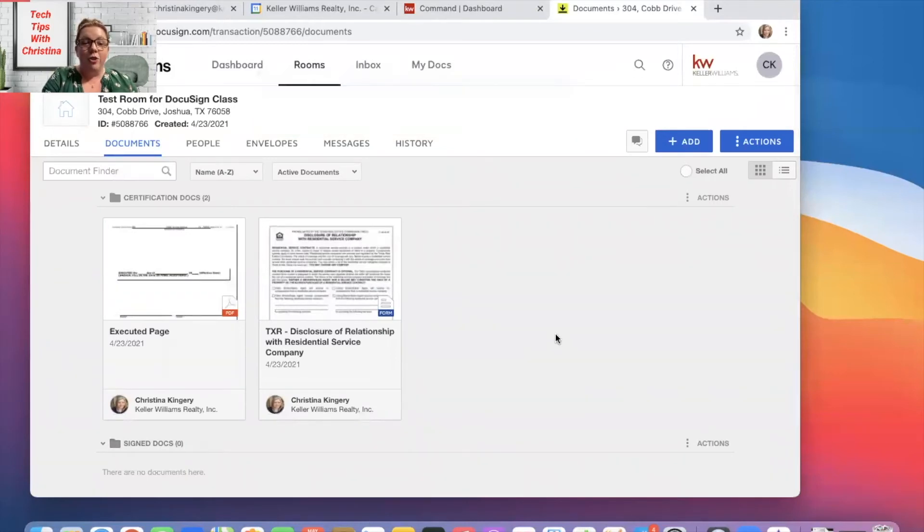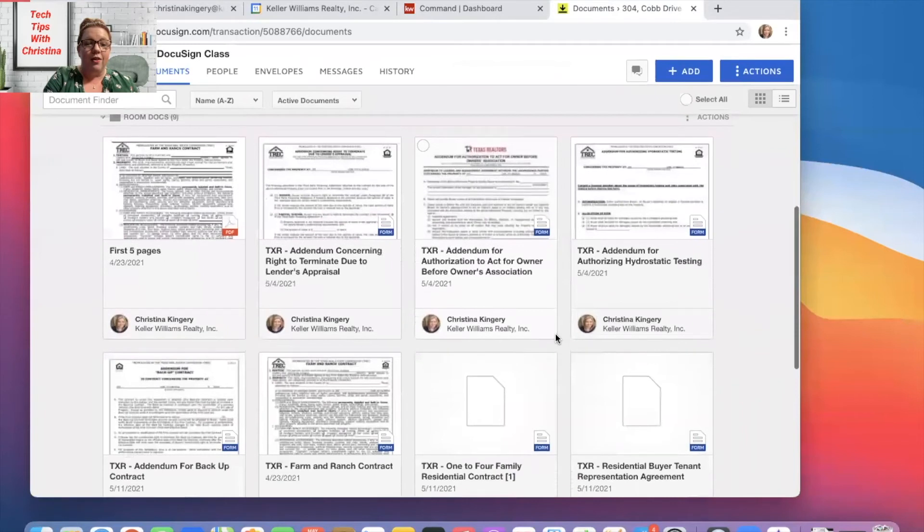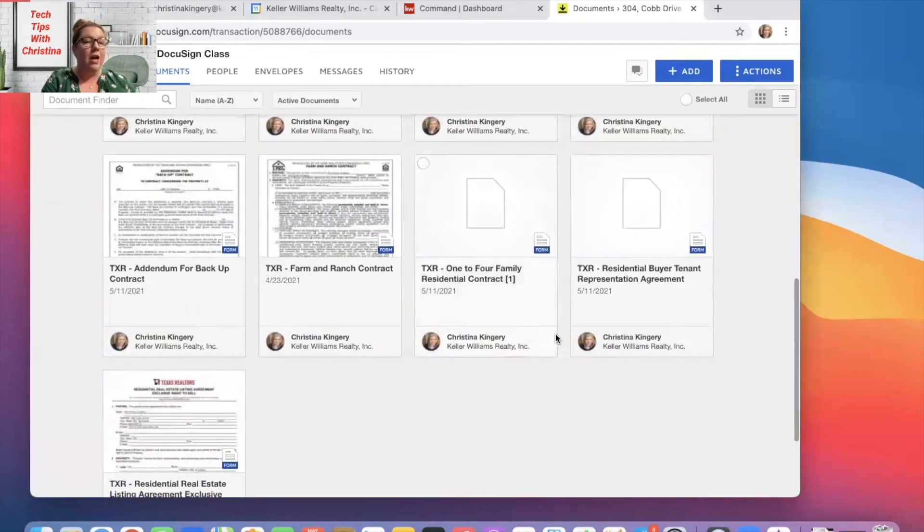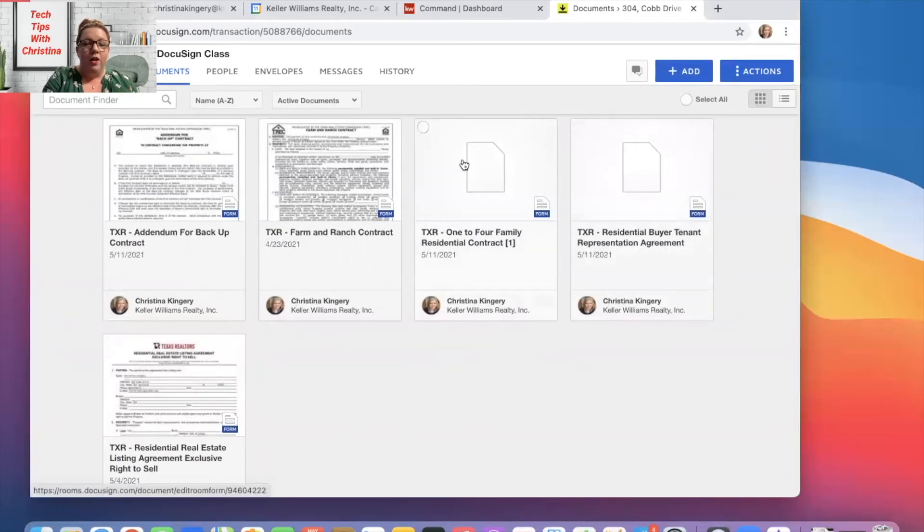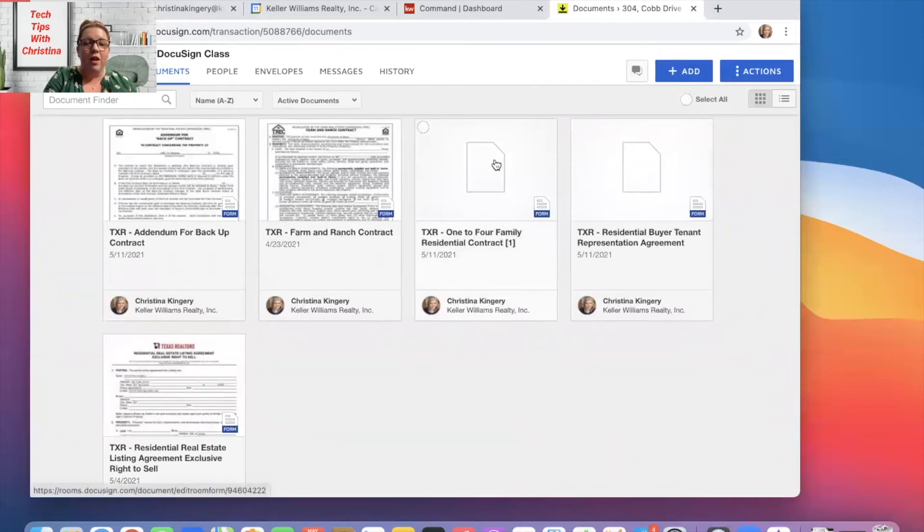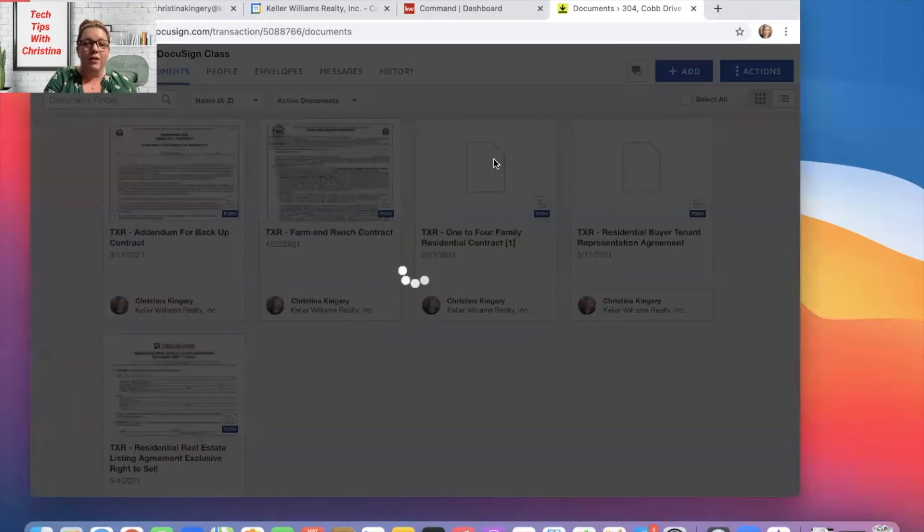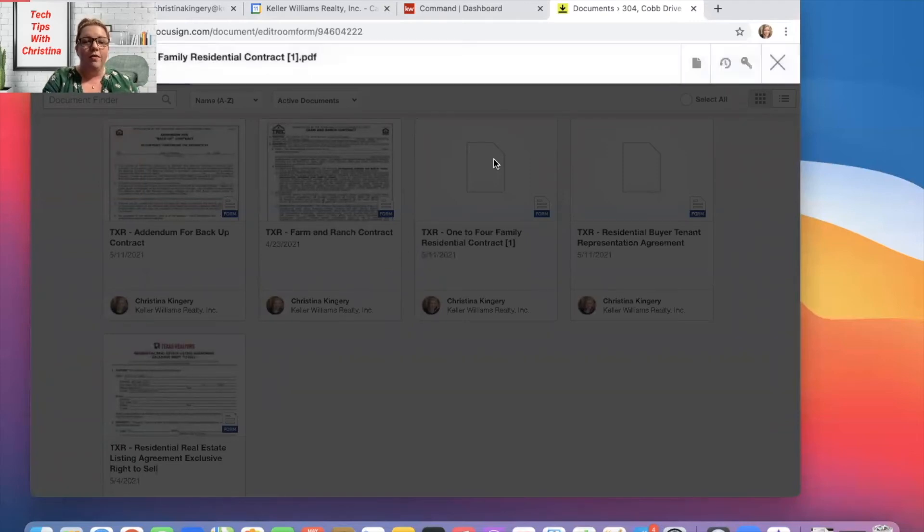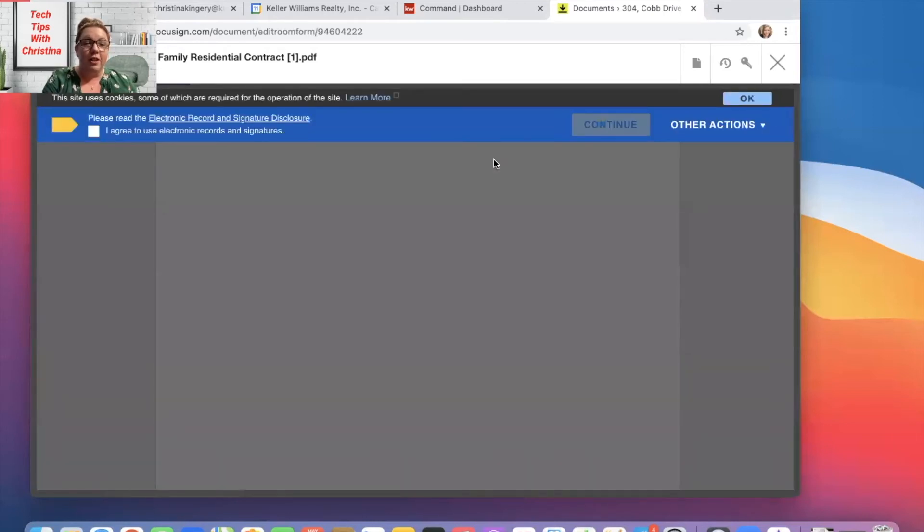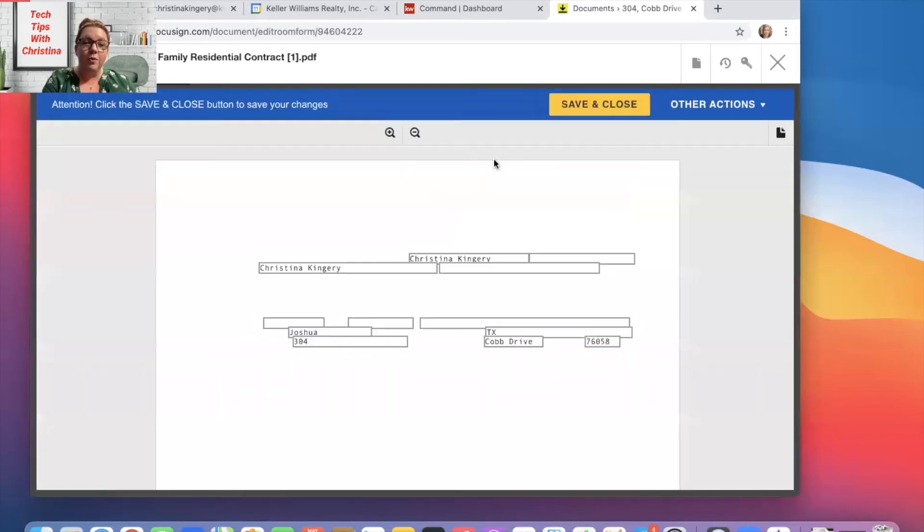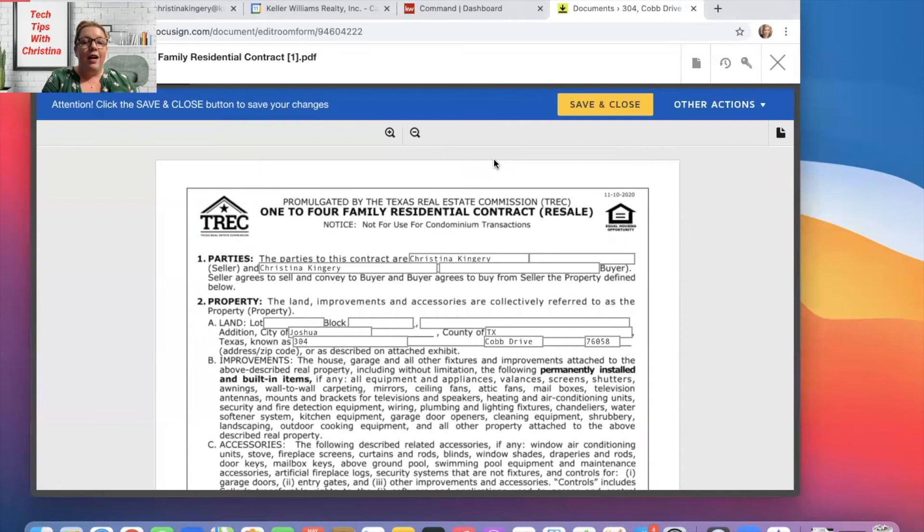Once you've added them to your room, you'll scroll down and find the two documents or however many you just put in your room. And you'll see both of them right here. So you'll click on the middle of the document and that's going to open it up. And you'll see automatically that there's information that's going to auto-populate on here. Whatever you have in your details section of your room is going to auto-populate in here.